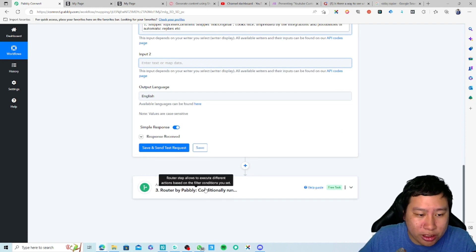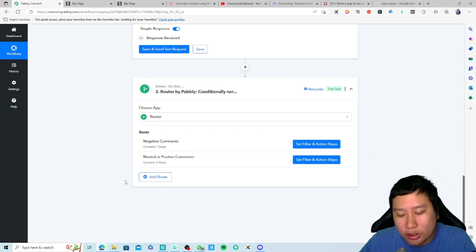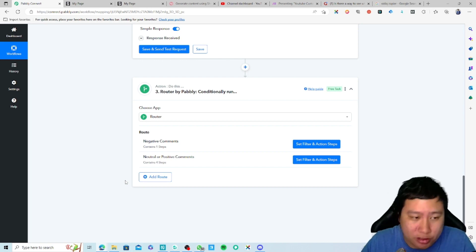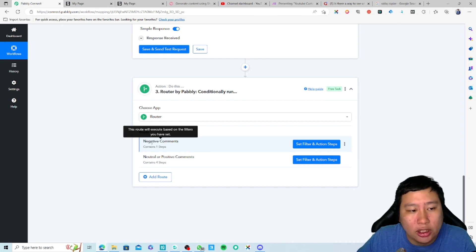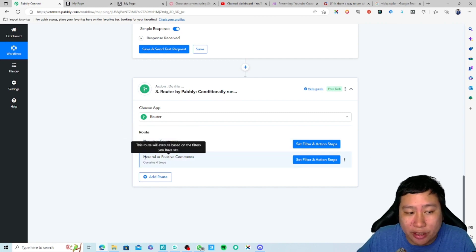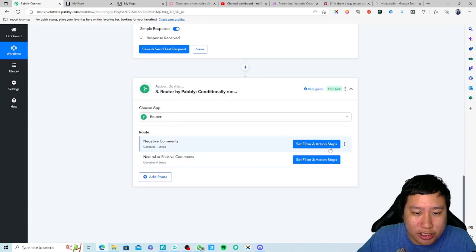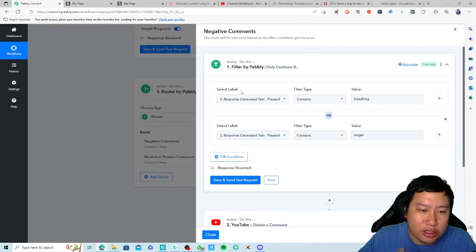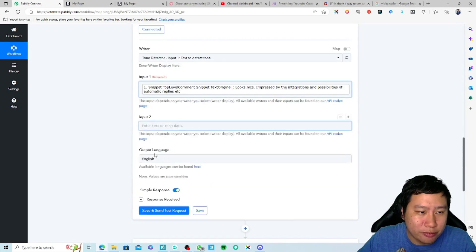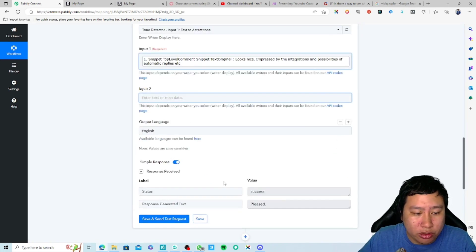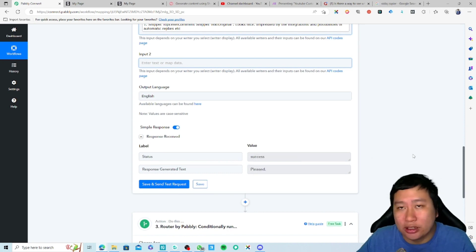The next step is to run it through a router, splitting the comments into two different routes or conditions. The first route is for negative comments — rename it to 'Negative Comments.' The other route is for neutral or positive comments. For the negative comments route, click on 'Set Filter and Action Steps.' Your filter will reference the Shopia Generate Text response, which returns the tone type that was detected.